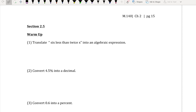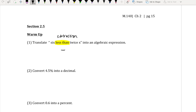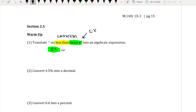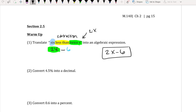When we see 'less than,' that tells us we're going to have subtraction. The weird thing is that whatever comes behind it actually goes in front, because 'less than' tells us to reverse the order. So 'twice x' is 2x, and what you're subtracting is the 6 in front of 'less than.' So the algebraic expression is 2x minus 6. It's an expression because it does not have an equal sign.